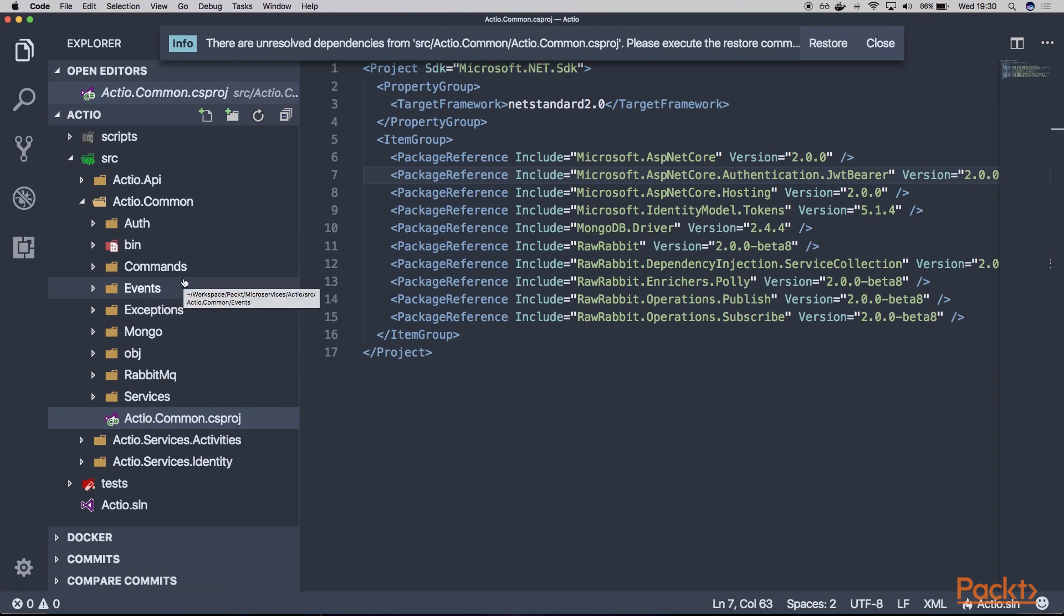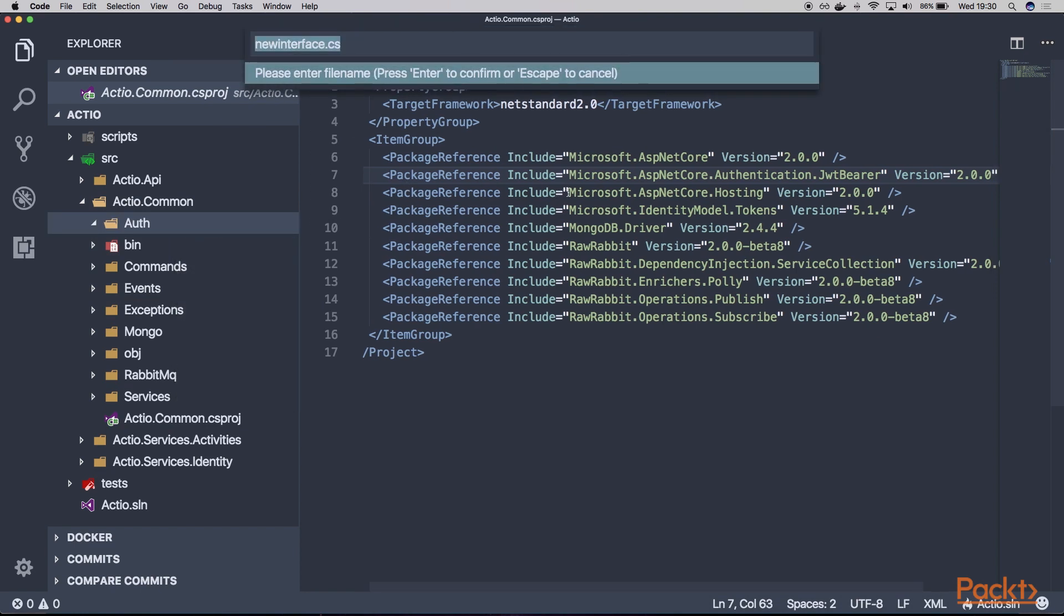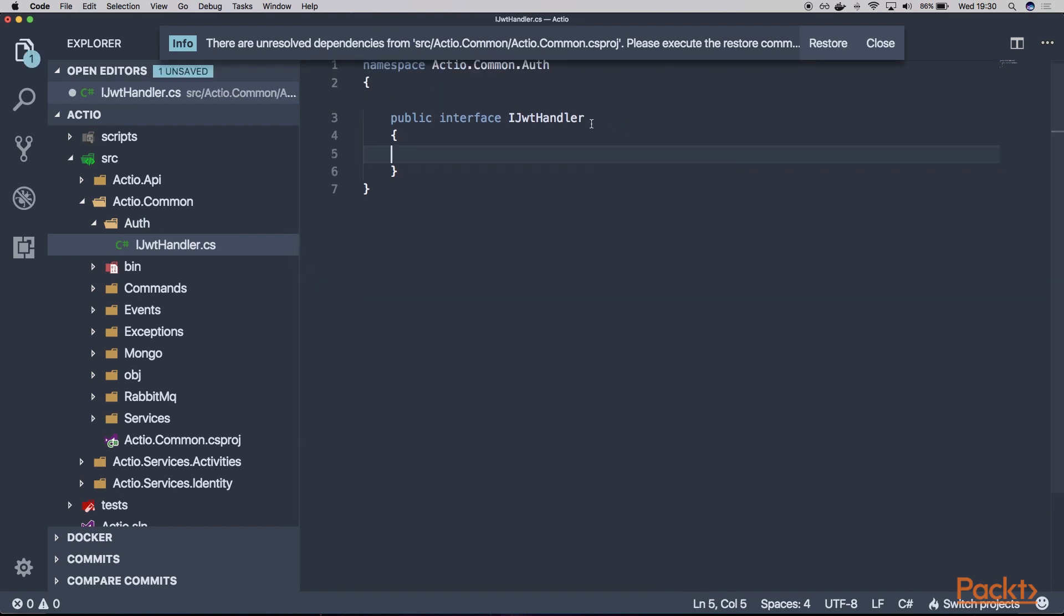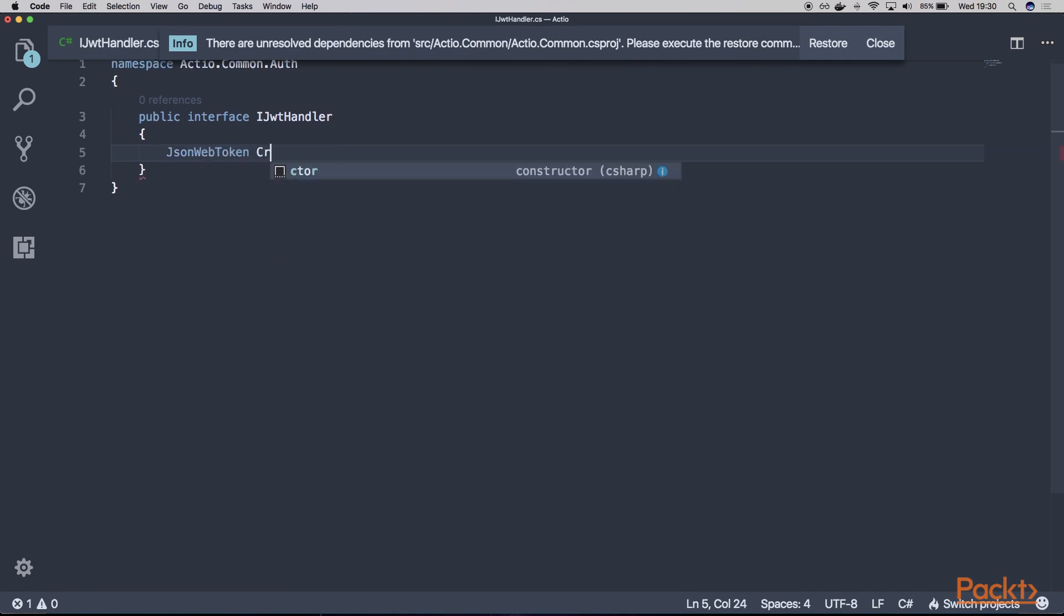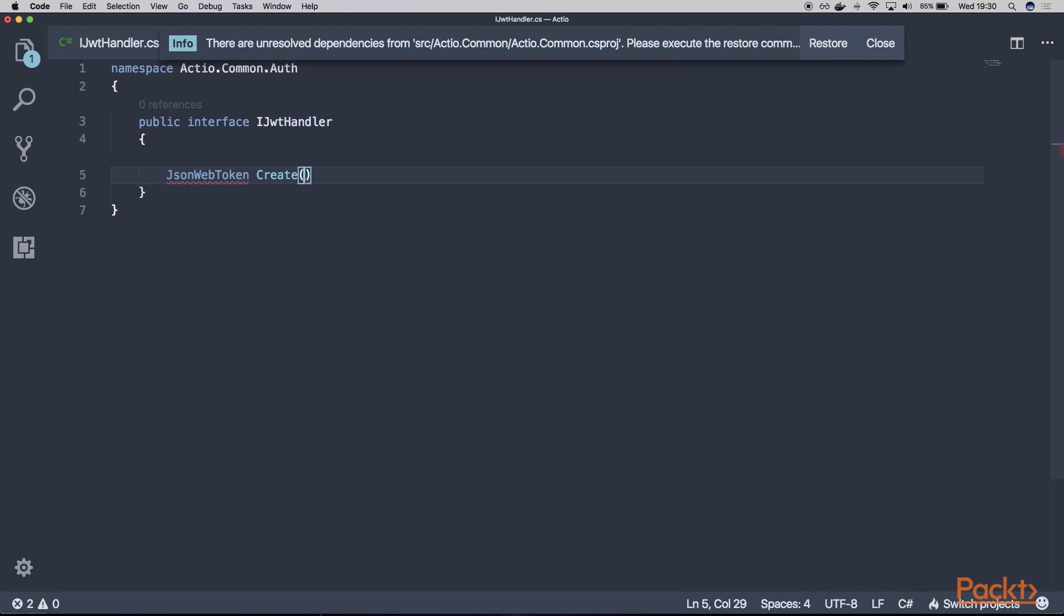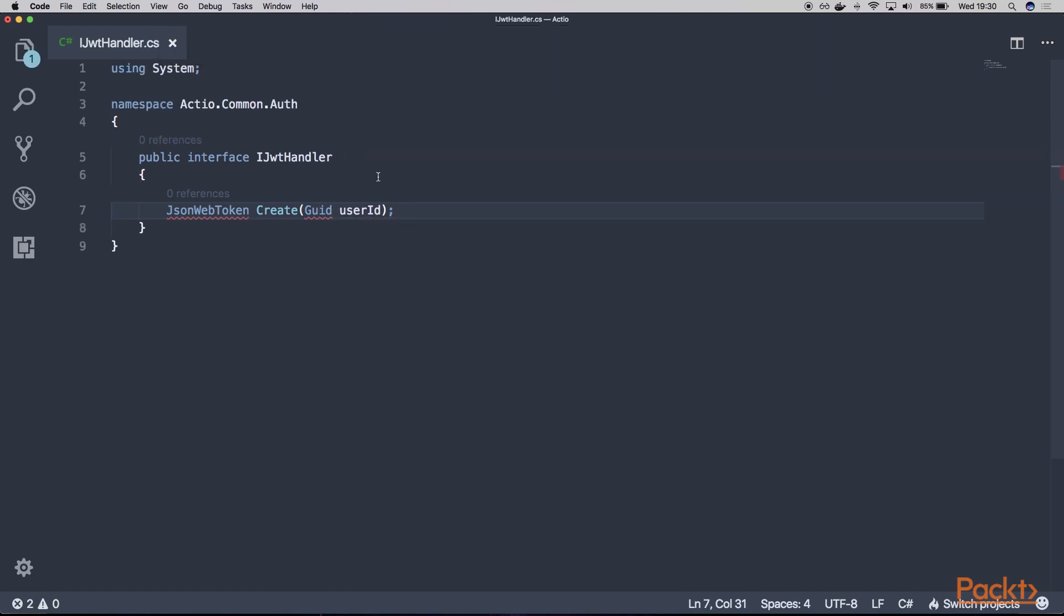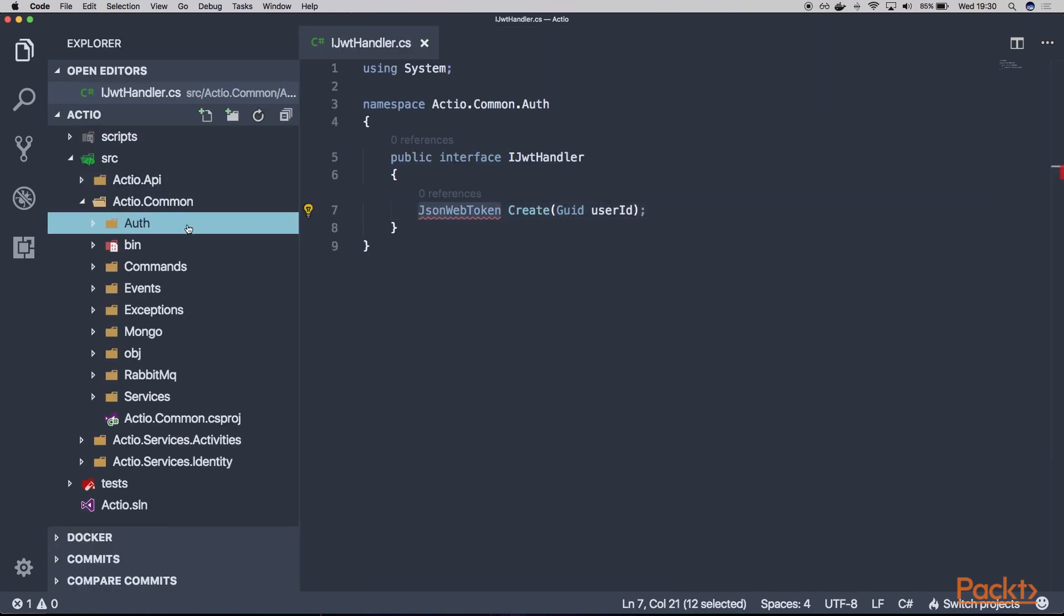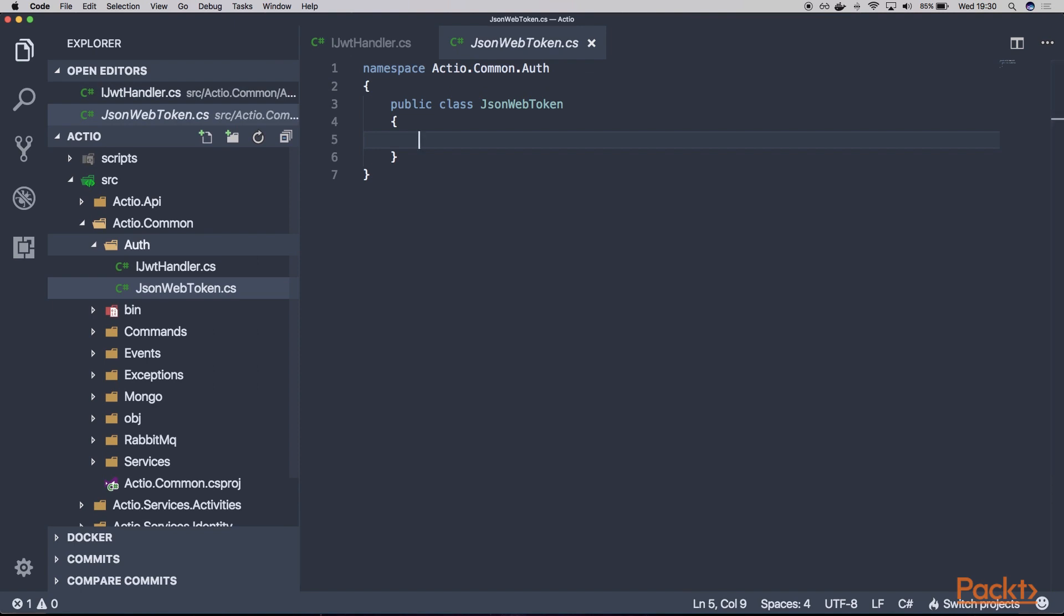So for the starters, let's define the new interface that we'll be implementing in the next video. Let's just call it IJWTHandler. And this interface will contain a single method. And let's say this method will return a JsonWebToken, which will be our custom class. Let's have the Create method here. And this method will only take the user ID as the parameter. Let's add the using there. And let's create the JsonWebToken class here.